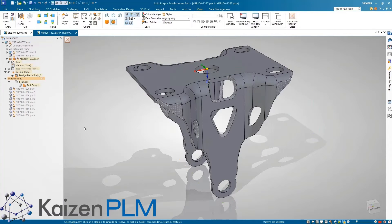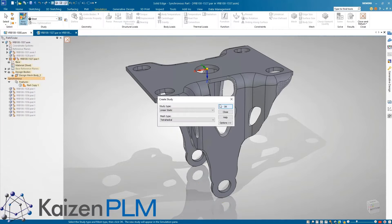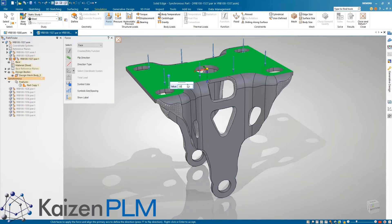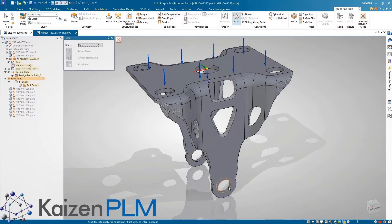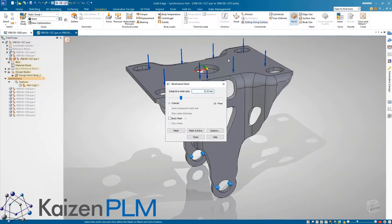Moving to structural simulation, Solid Edge now supports the ability to analyze these hybrid mesh and BREP models. This allows us to easily validate the results of the generative study by applying the same loads and constraints to a new study.